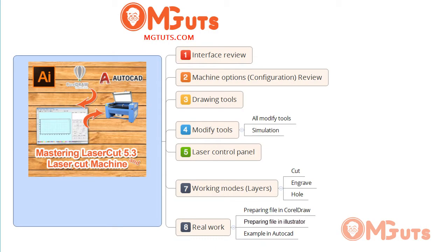Welcome. This is Murat from MGTuts.com and today I want to introduce you to a new full video course: Master on Laser Cut 5.3 and Laser Cutting Machine.